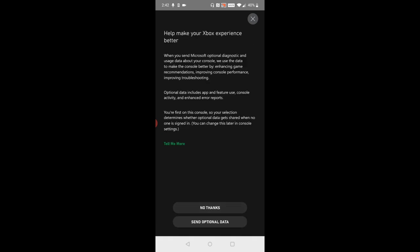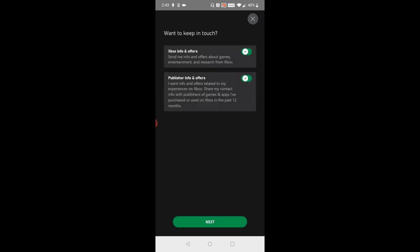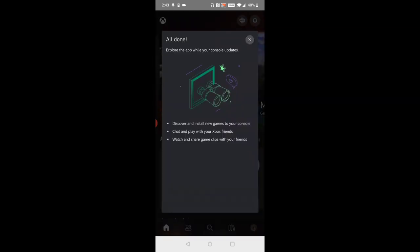Then help make your Xbox experience better, you can send optional data or not, it's up to you. Also we share data with publishers so once you read through that go ahead and just click next. Then it'll ask you if you want Xbox offers and publisher offers. I'm going to go ahead and turn those off and then click next. Then if you want, it'll ask you if you want to link your accounts from other areas such as Facebook or Steam so that you can find friends. That's optional if you want to do that.